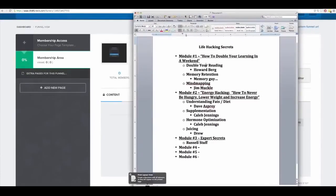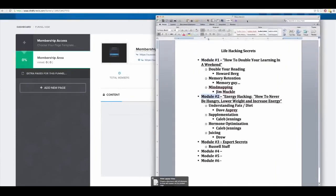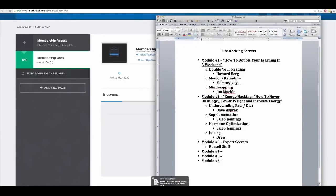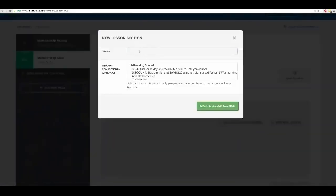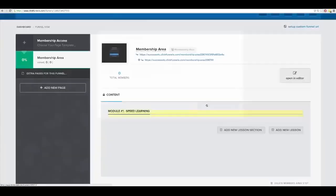Now I need my system outline. Here's my system outline: module one, module two, module three. The first thing I need to do is set up my modules. Module number one is 'How to Double Your Learning in a Weekend,' so I'll call it 'Speed Learning.' The first thing is the lesson section — this is for each module. So I'll call it 'Module Number One: Speed Learning' — and boom, I've created my first module.